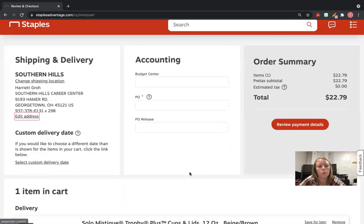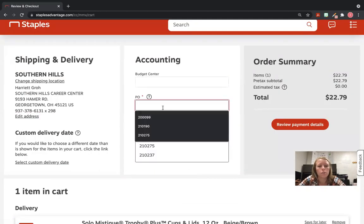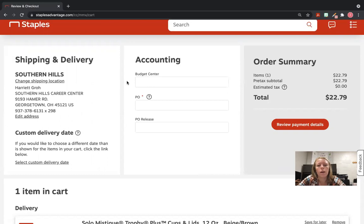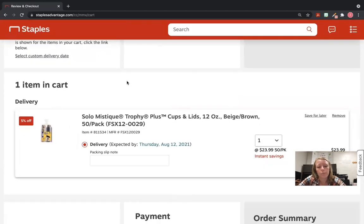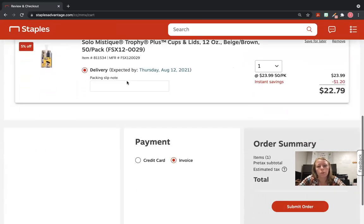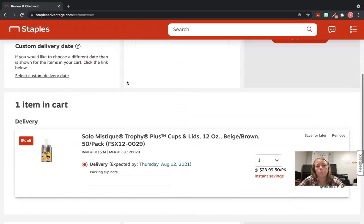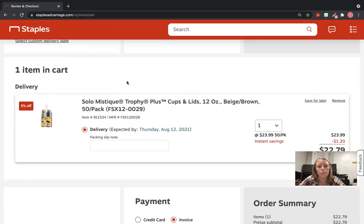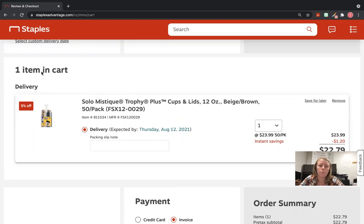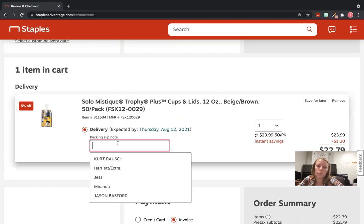You can scroll down and see everything you added to your cart before you actually hit Place Order. One tip I have that I started doing is when you have multiple items in your cart and they all go to different people—